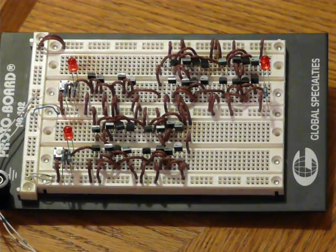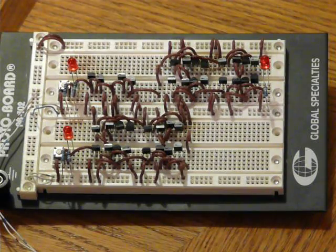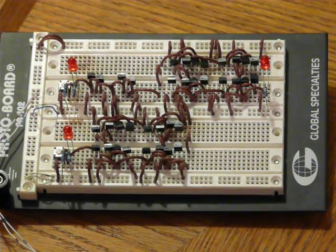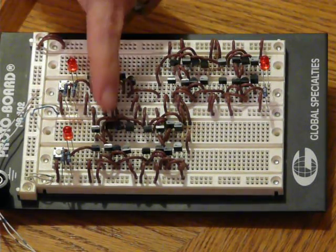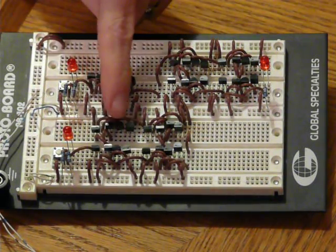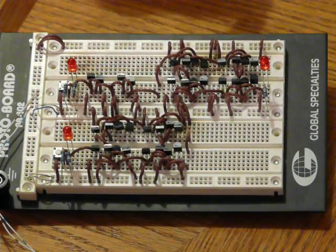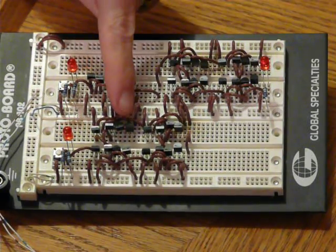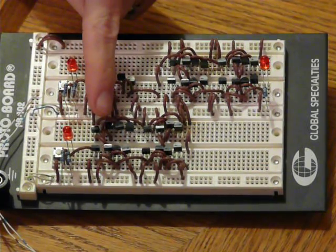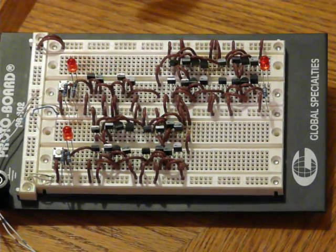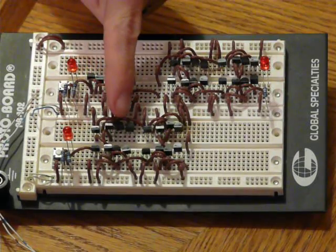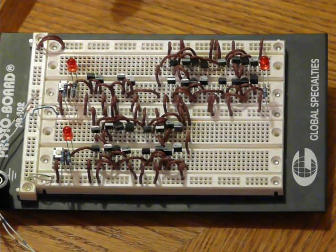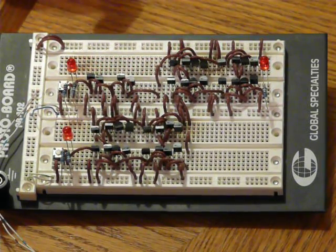On this breadboard I have created a master-slave D flip-flop. Each group of four transistors consists of two NMOS and two PMOS transistors. These are wired together to form a single NAND gate.